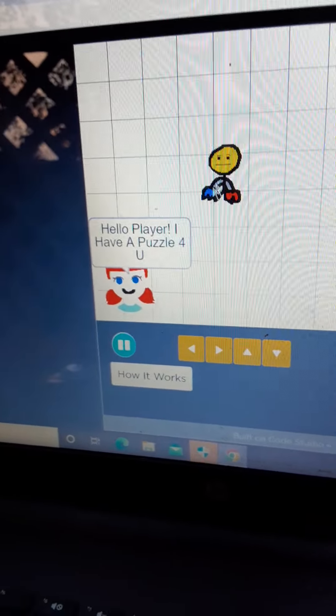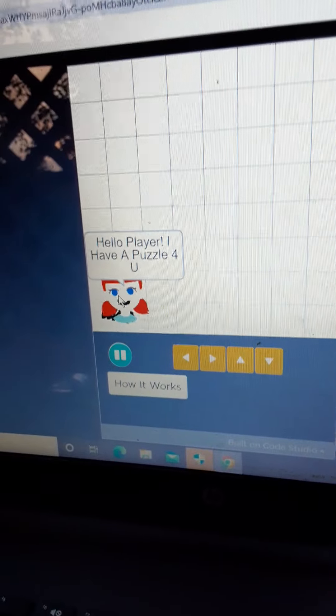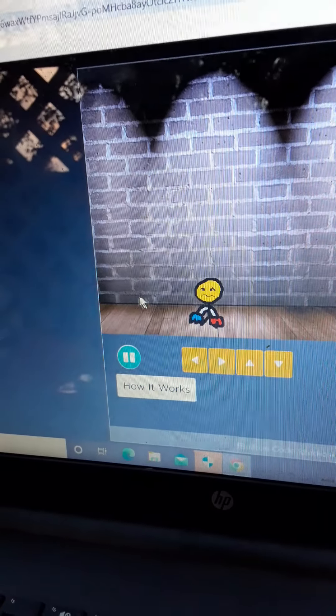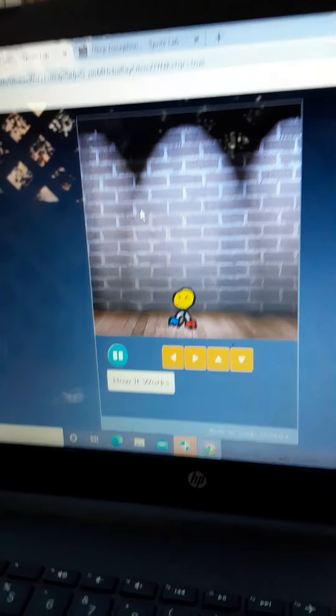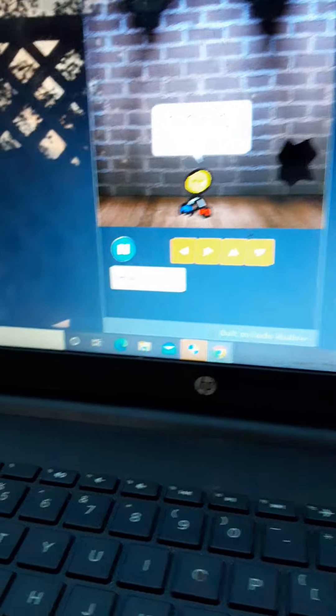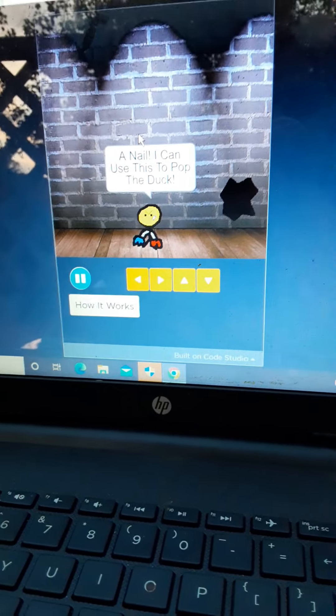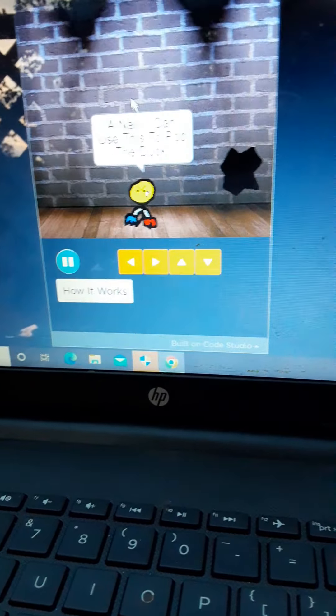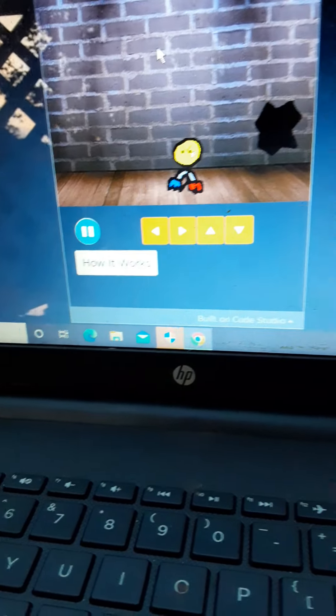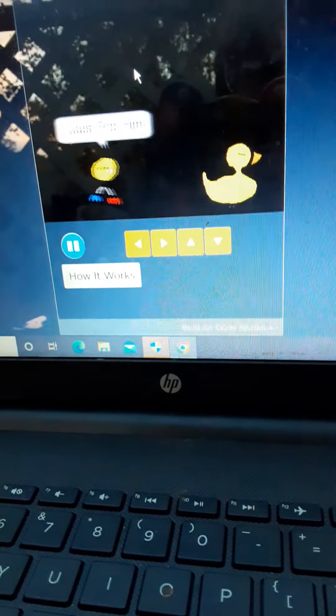Hello, player. I have a puzzle for you. Hmm. What is it? A nail. I can drop this to pop the duck. I must pop him.